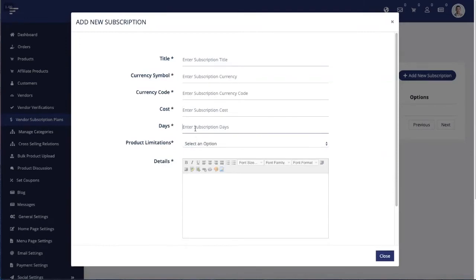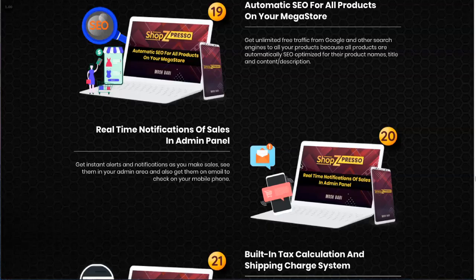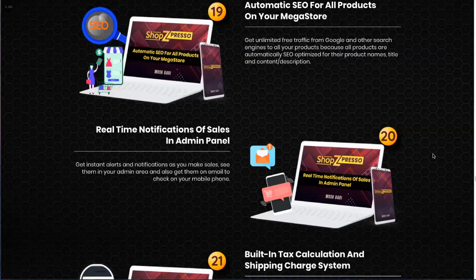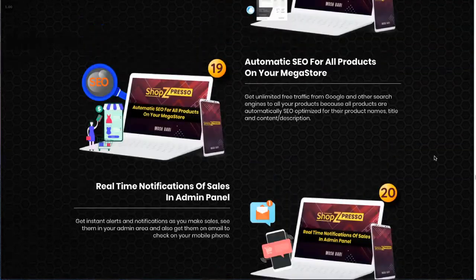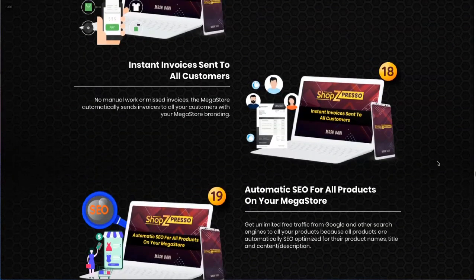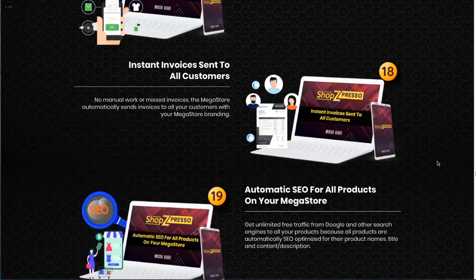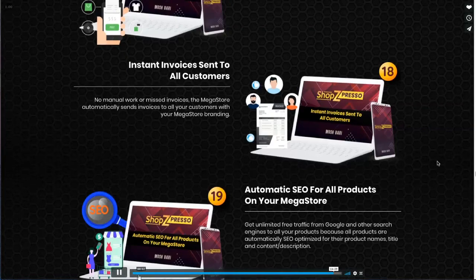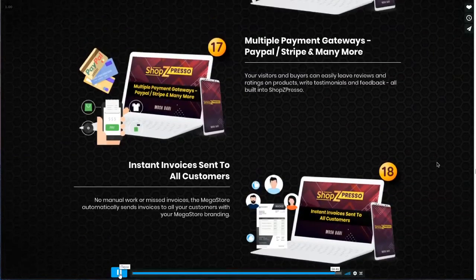Users can select cost and expiry of subscriptions, how many days the subscription is for, product limitation, currency symbol, etc. And literally every other feature that a real mega store needs to run a real business to sell physical or digital or licensed products, just like Shopify or ClickBank.